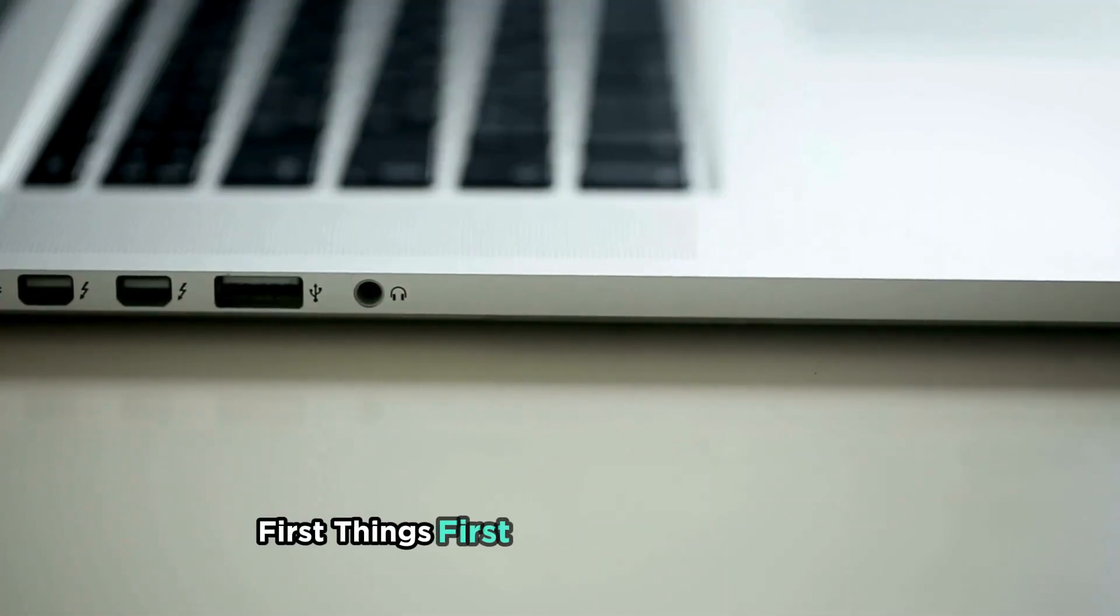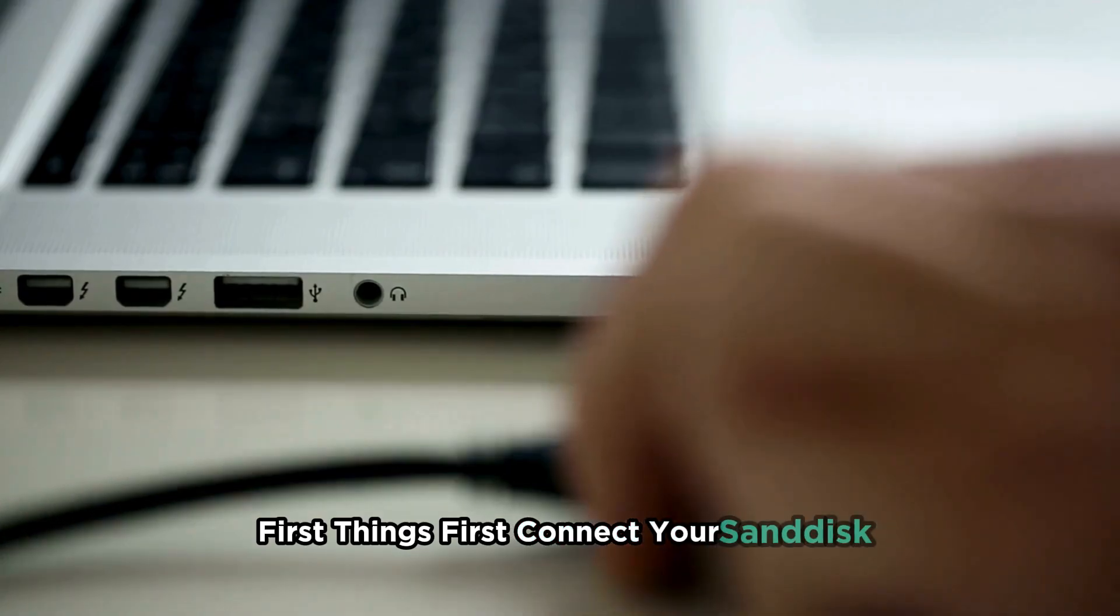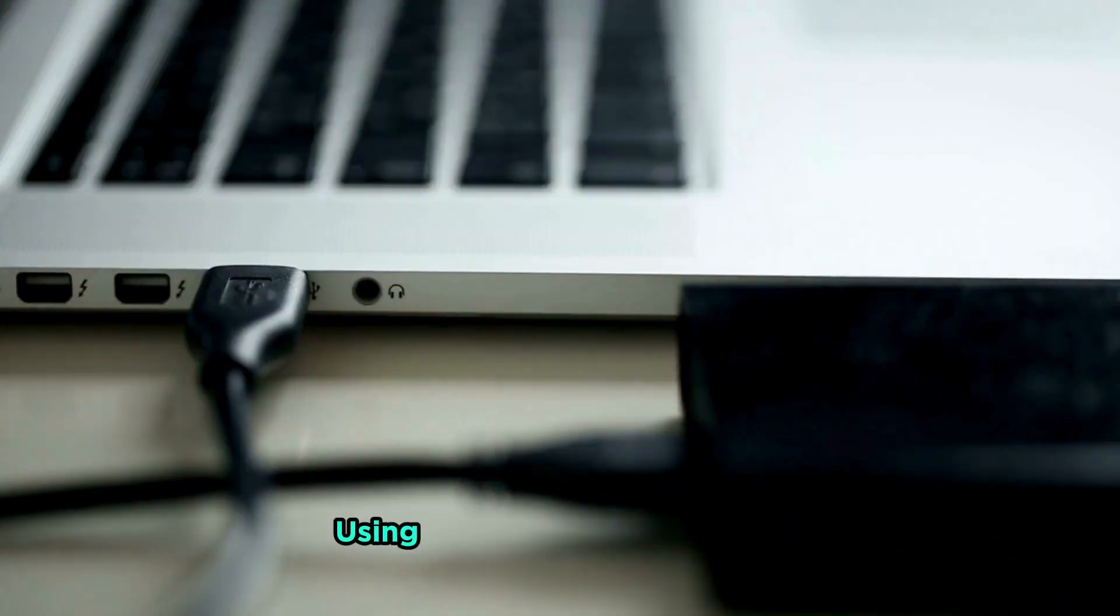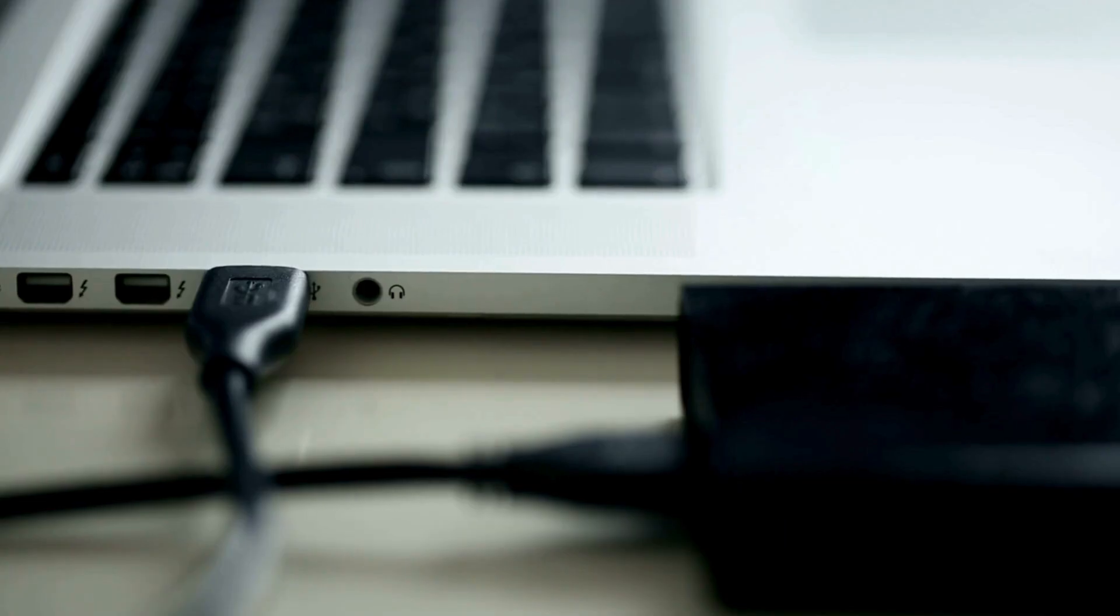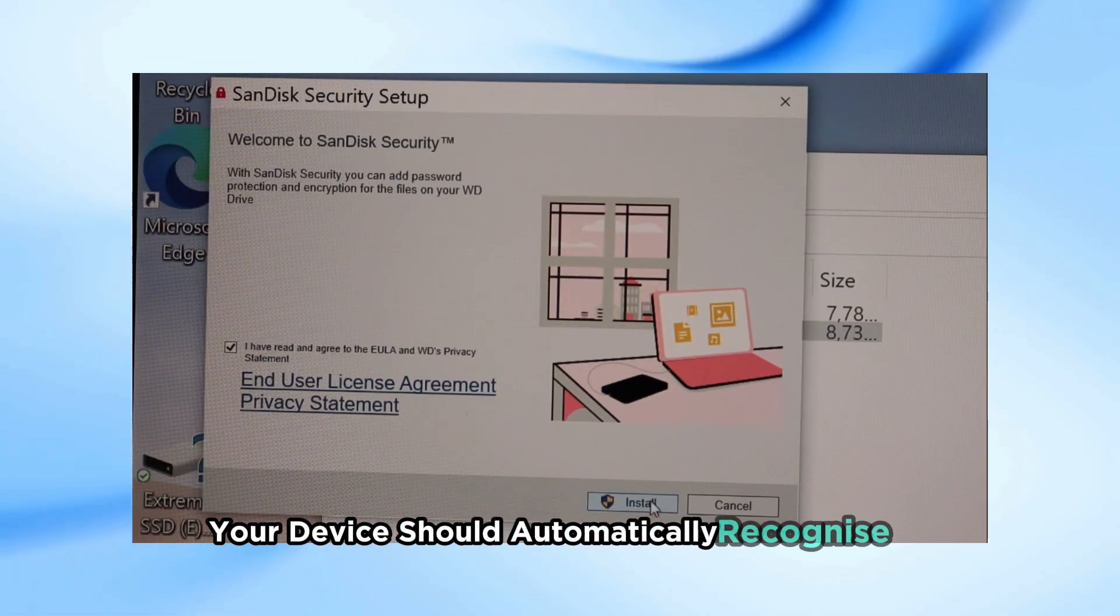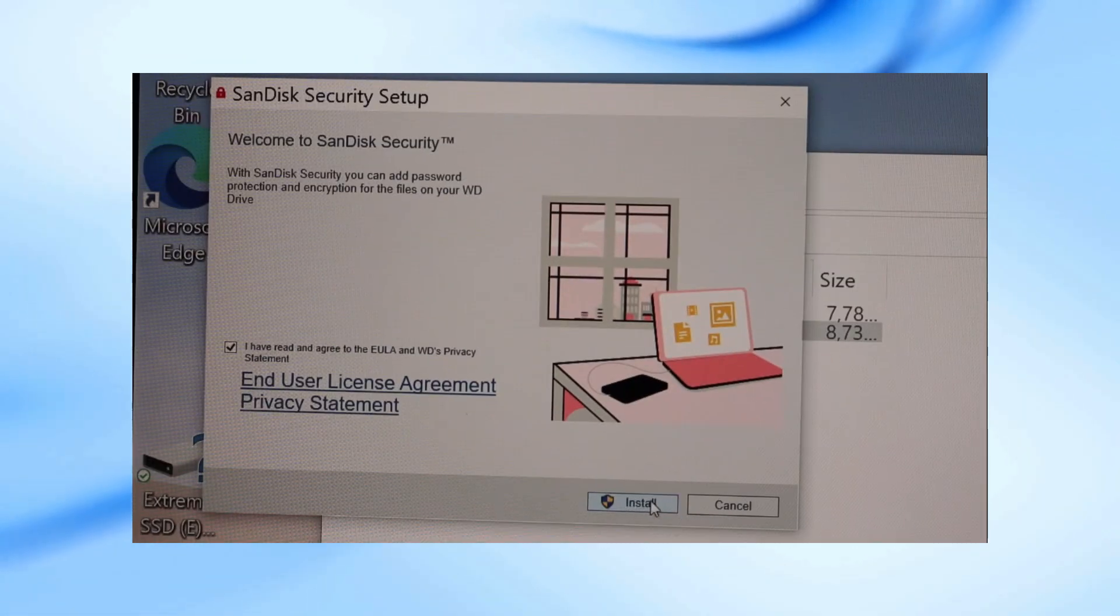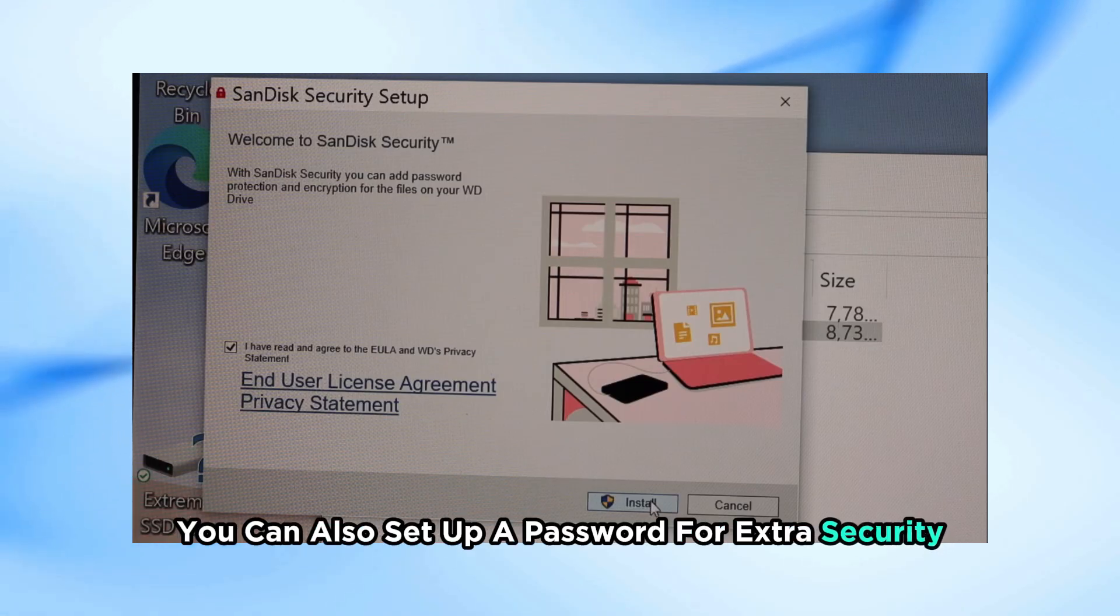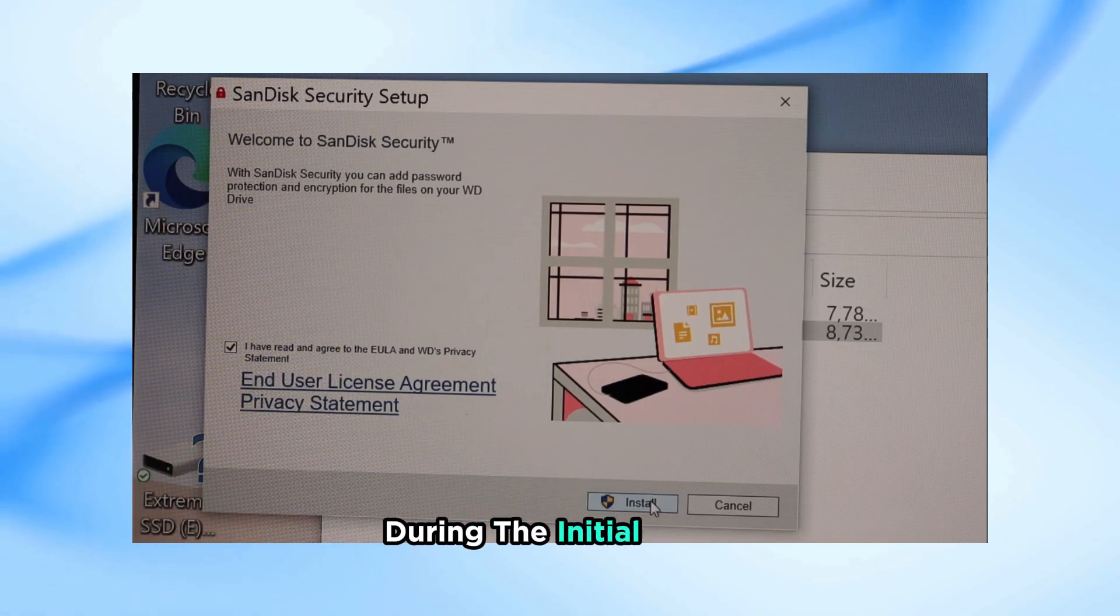First things first, connect your SanDisk Extreme Portable SSD to your laptop using the USB cable provided. Once it's connected, your device should automatically recognize it. You can also set up a password for extra security during the initial setup.